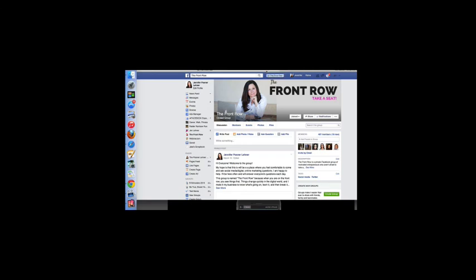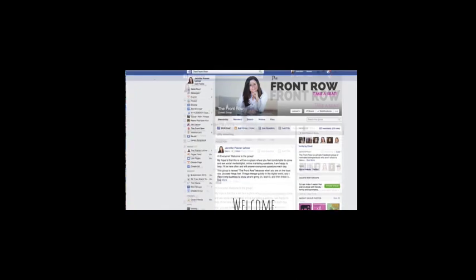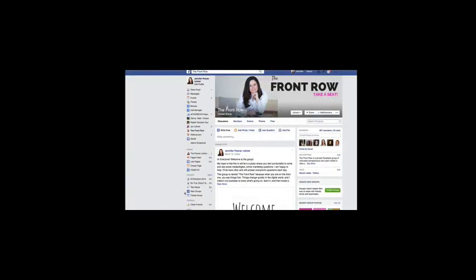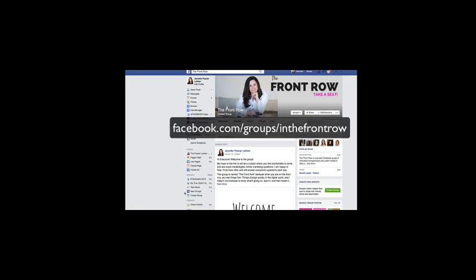Hey, if you're not already a member of the most friendly Facebook group around where we talk about the latest, greatest digital marketing strategies to build your email list and grow your business, stop on by and become a member. It's facebook.com forward slash groups forward slash in the front row. I'll see you there.